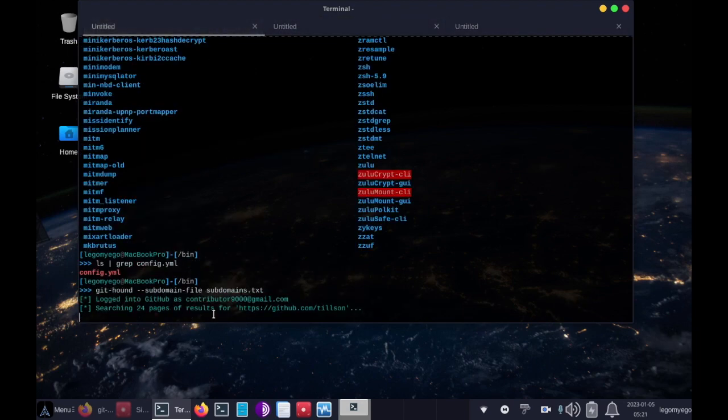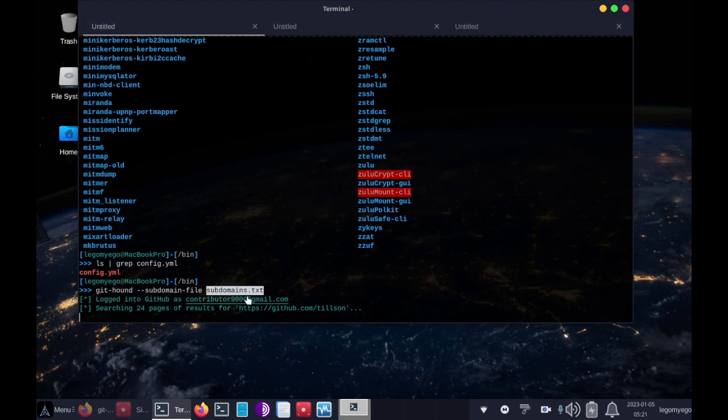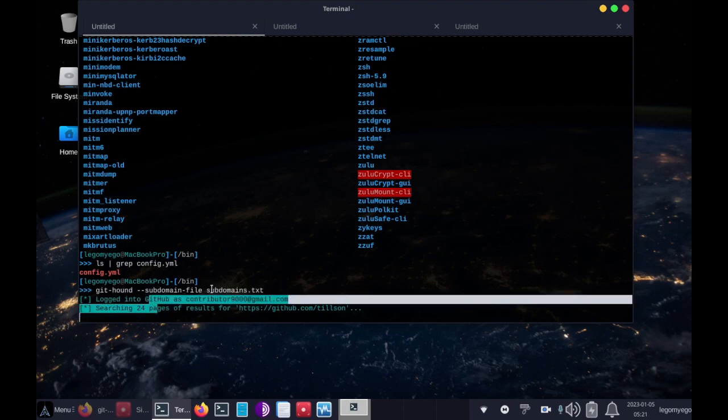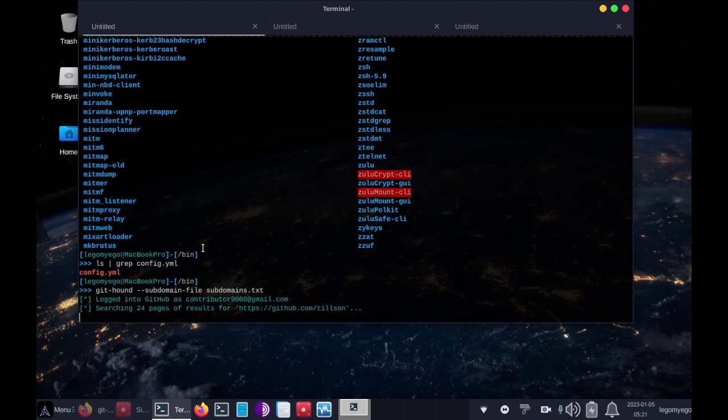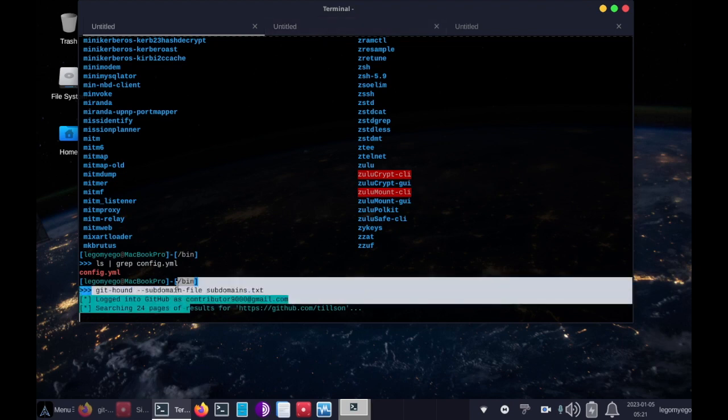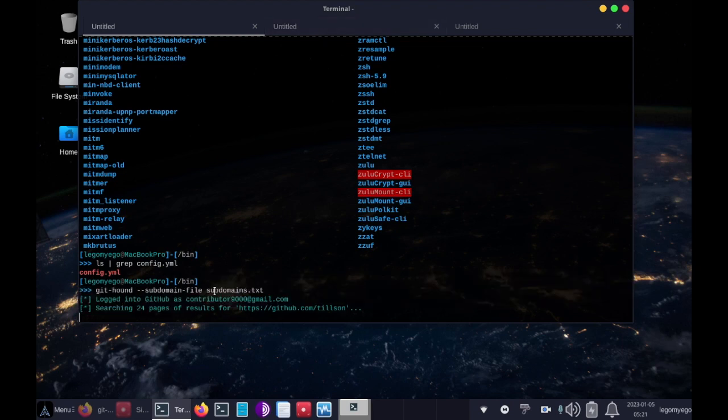So right now it is doing that. I specified the argument subdomains.txt, and that's why it's taking a while. It's going over a bunch of pages from three GitHub profiles. So I'll show you what it looks like when it's done running. This will actually take about five to ten minutes to run.